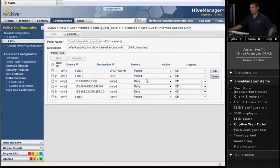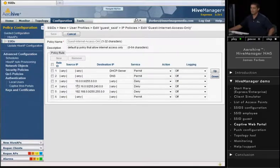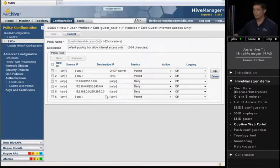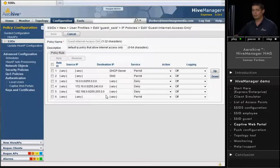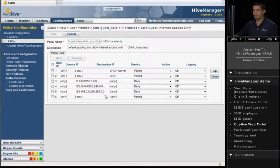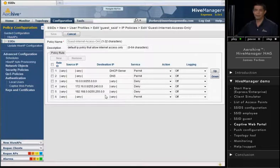Then what we do is we deny anything going to the 10 network, anything going to the 172.16 network, and anything going to the 192.168 network. Those are all private networks. If companies are using a private network, this would basically disallow any traffic from the Guest network to get to any one of those networks. They're not routable on the Internet, so we may as well just go ahead and block all of them. So it covers any private network that could be out there.